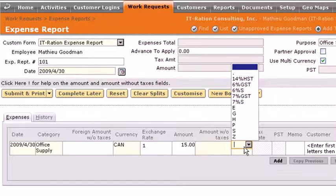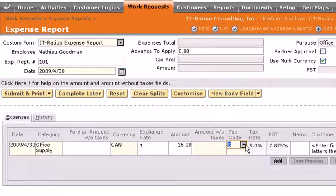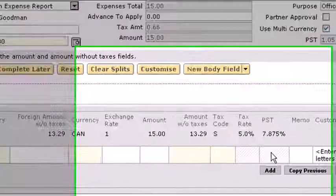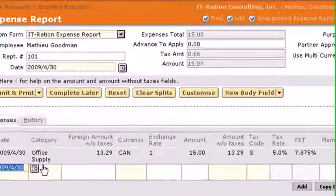And you want to know how much it is without taxes, without having to calculate it. Just choose your tax code — in this case I'm taking S, which is GST and PST — and just add, and there you go: the amount without taxes is automatically calculated.